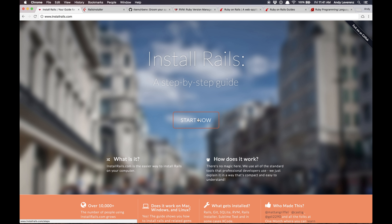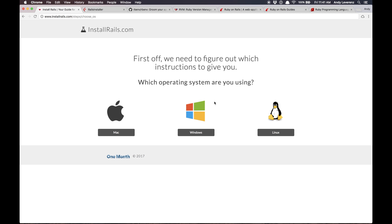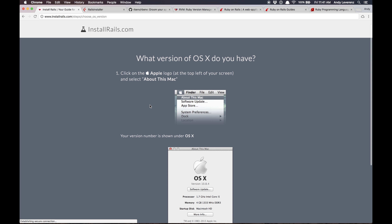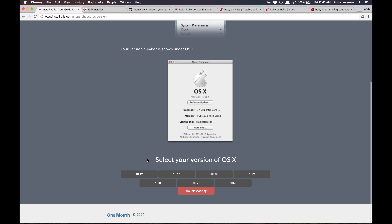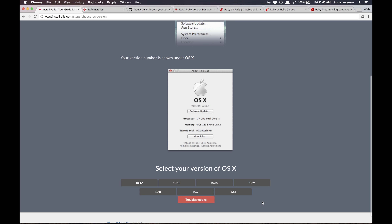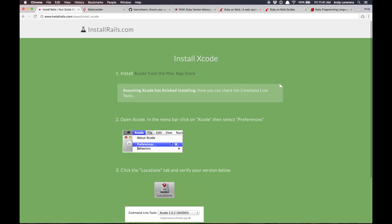Assuming you're on a Mac, you can follow along with me. If you're on a PC, there are alternative steps to take and the guide will tell you which way to go. On a Mac you'll want to make sure your version is at least up to date — 10.6 is pretty old. I'm using the latest MacBook Pro running macOS Sierra right now.